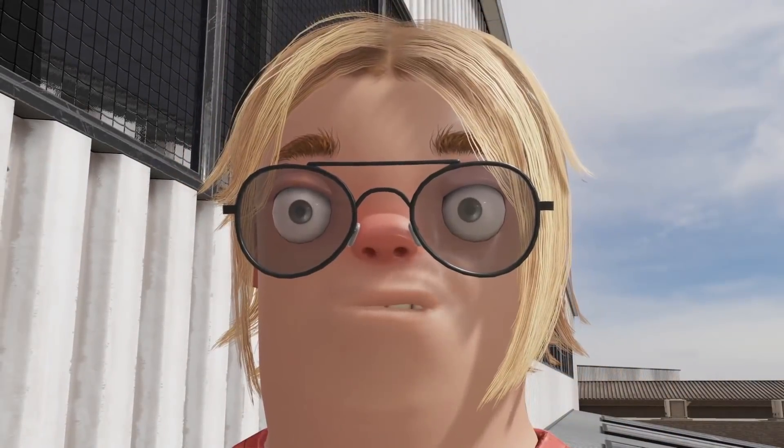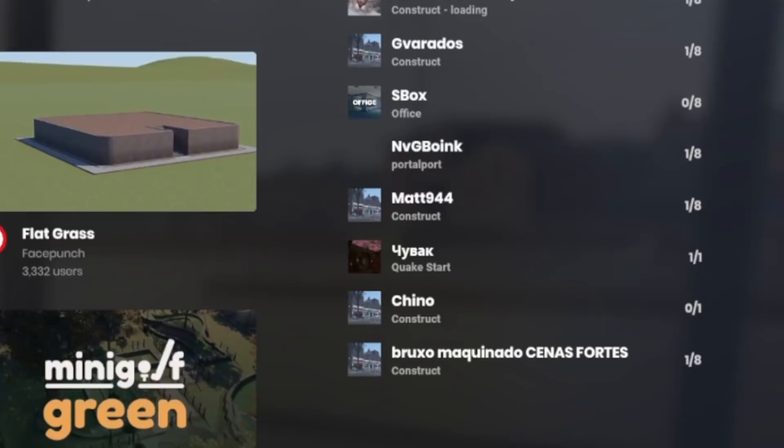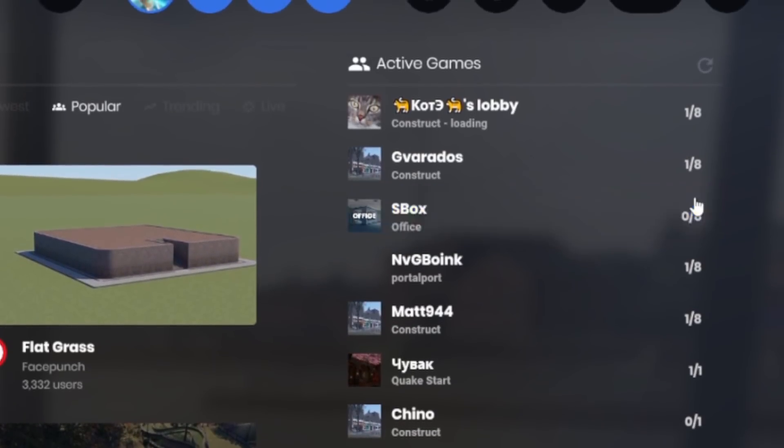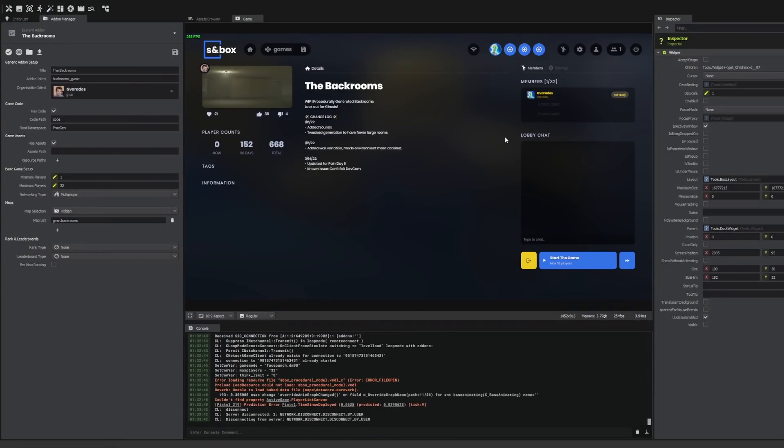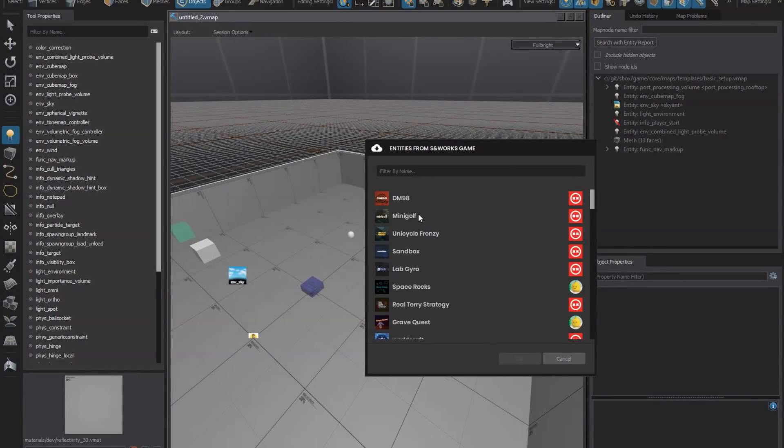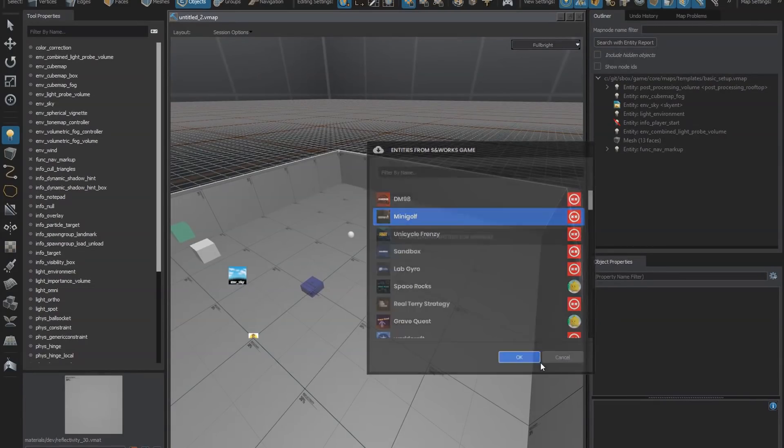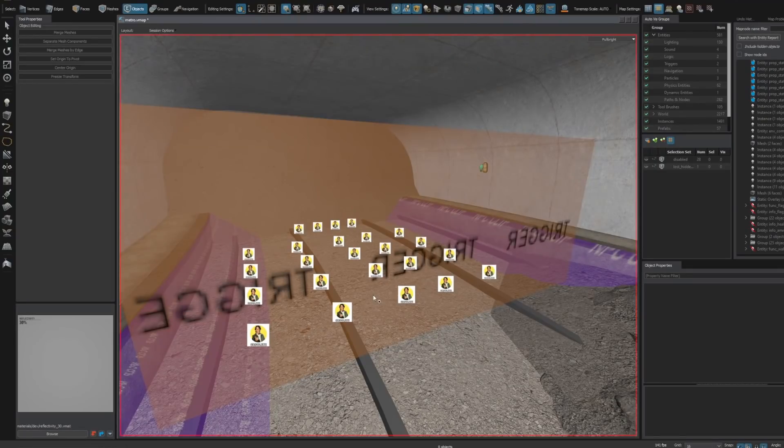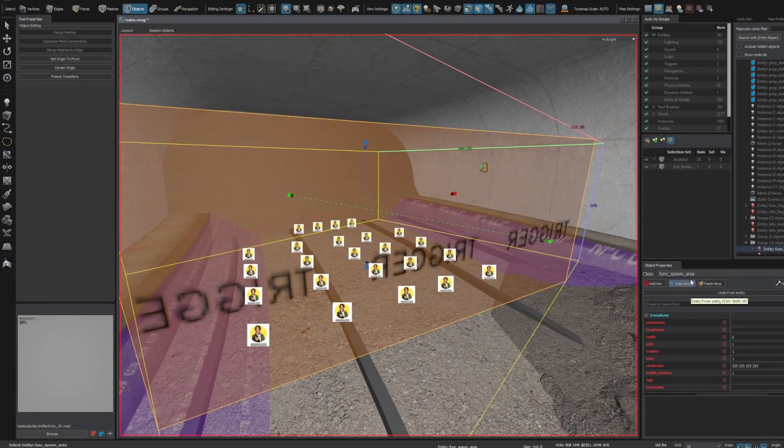What's up gamers, it's time for the sandbox news! This week we have updates to dedicated servers, add-ons and the add-on manager, new systems for creating custom maps for other people's games, and a few other minor updates.